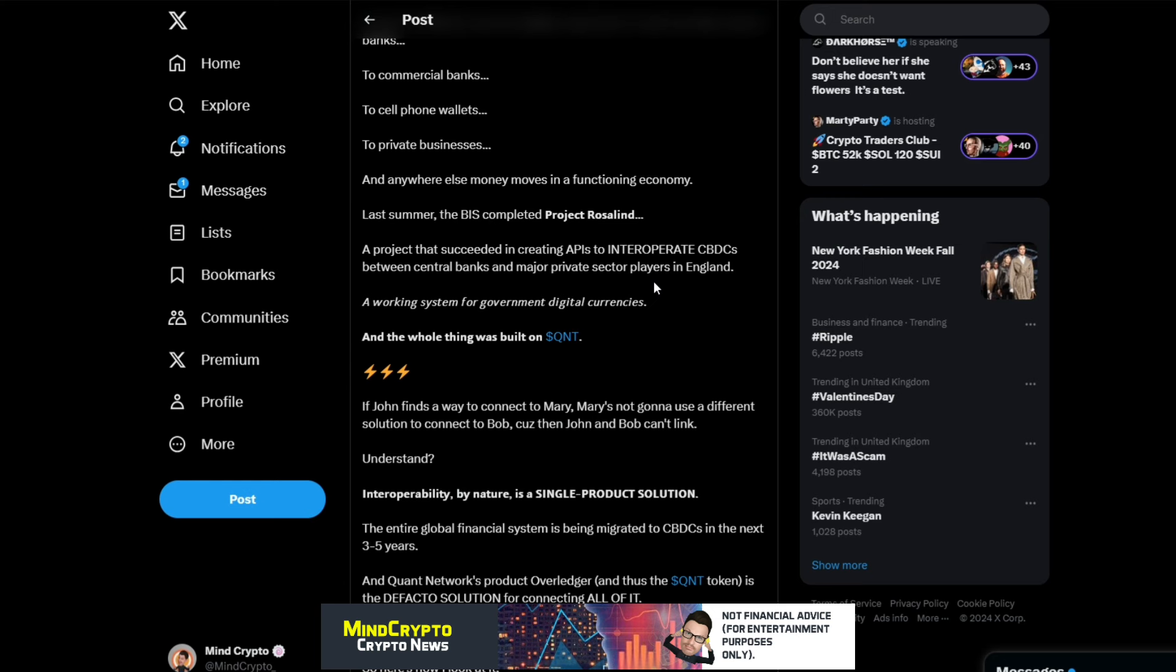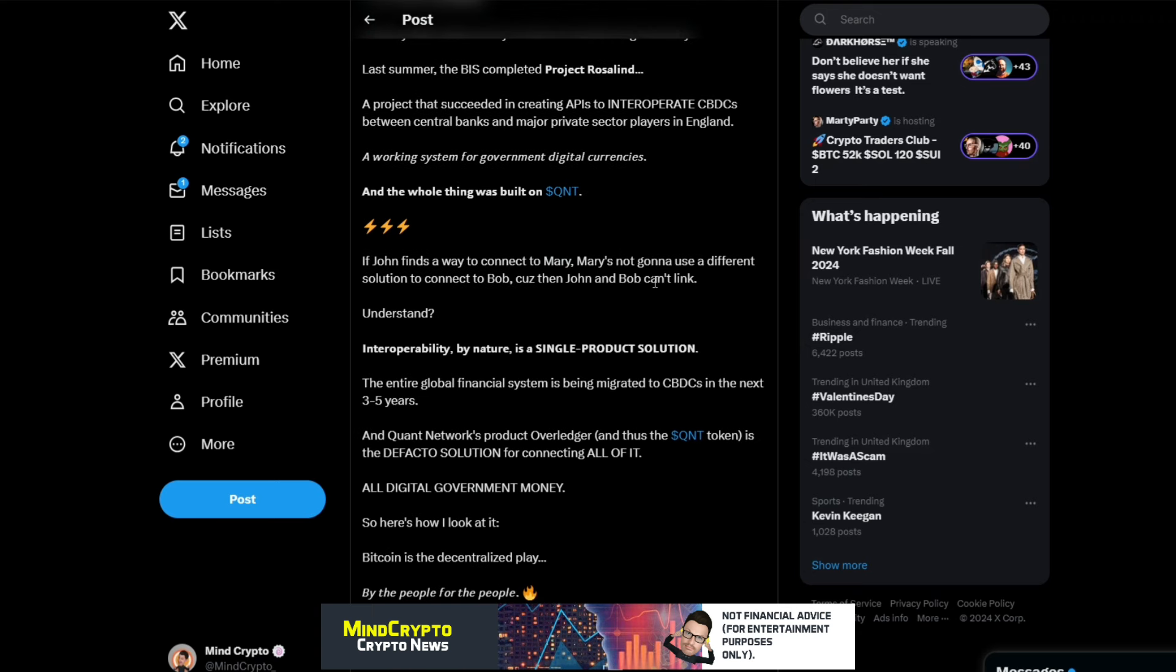Understand: interoperability by nature is a single product solution. The entire global financial system is being migrated to CBDCs in the next three to five years, and Quant Network's product Overledger, and thus the Quant token, is the de facto solution for connecting all of it. That's all digital government money.